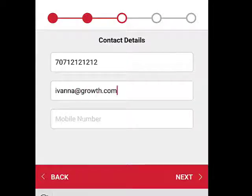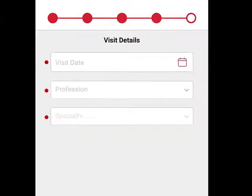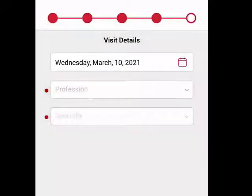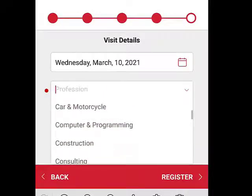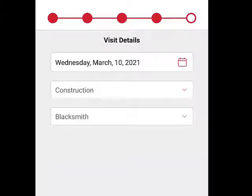Some things are going to happen once this is submitted. Click Next. It asks for their address — not required. Select the date that the person is going to visit. Let it know what they do for a living. For example, Ivana is a blacksmith.